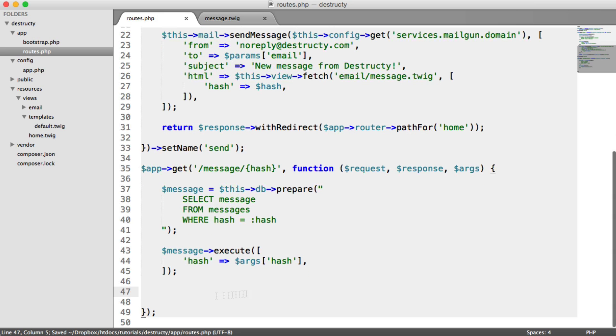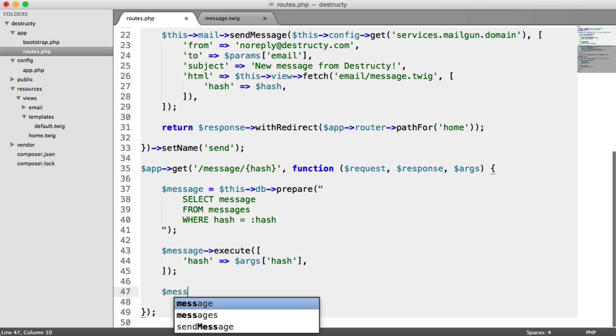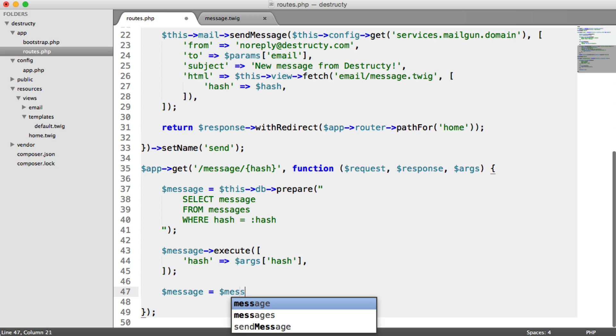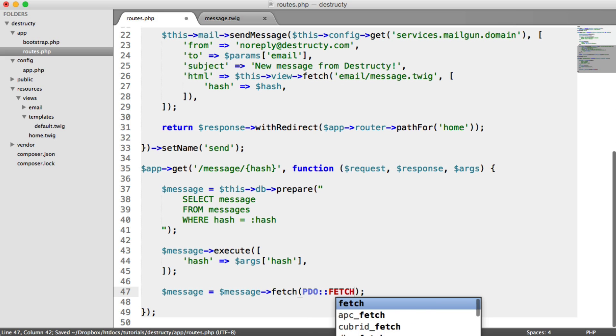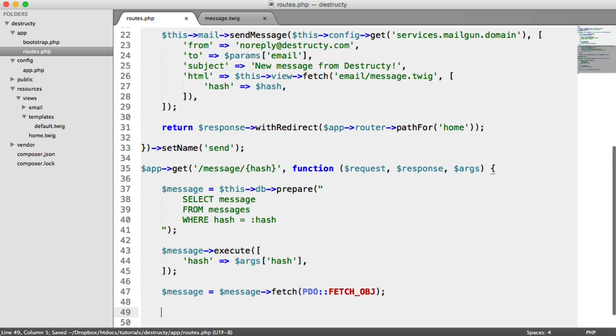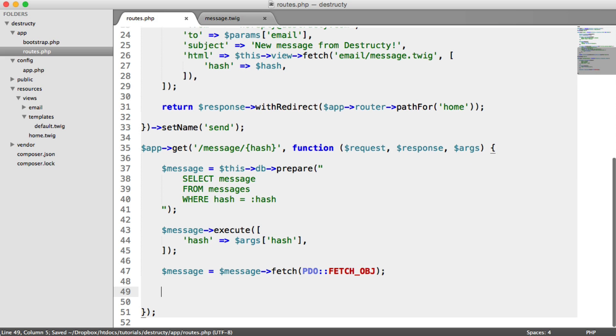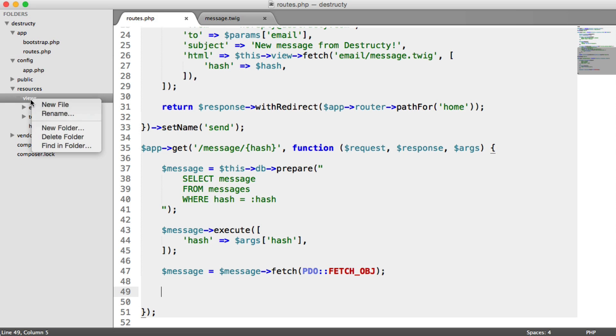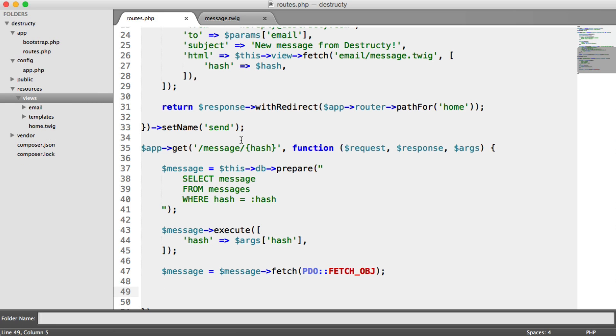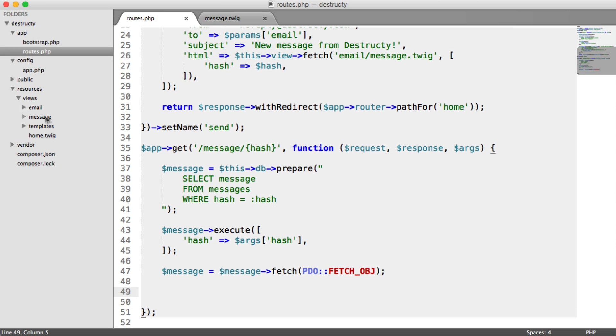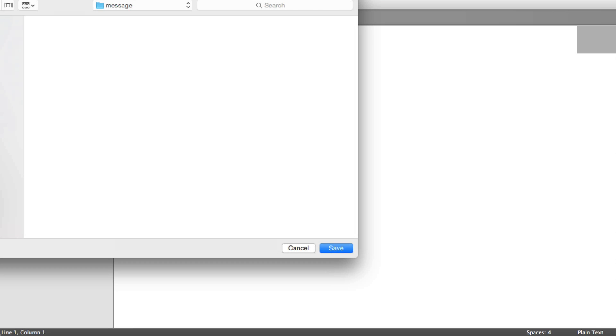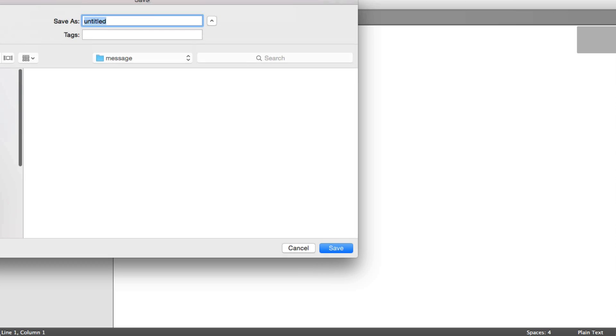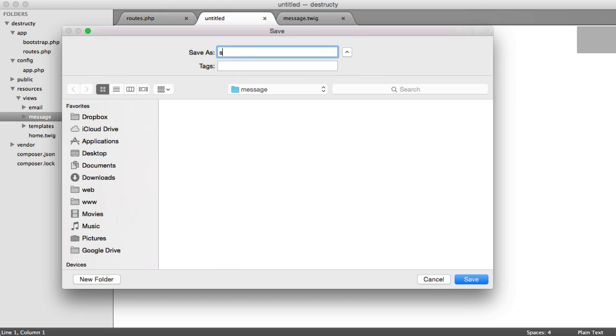And now we can just fetch the record and pass it through to a view. So message is going to be message fetch. And we're going to fetch it as an object. So now we need to tackle passing this through to a view. We don't actually have a view yet. So let's build up a new folder here called message. And then inside of this, let's create a new view to show the message. So let's say show.twig.